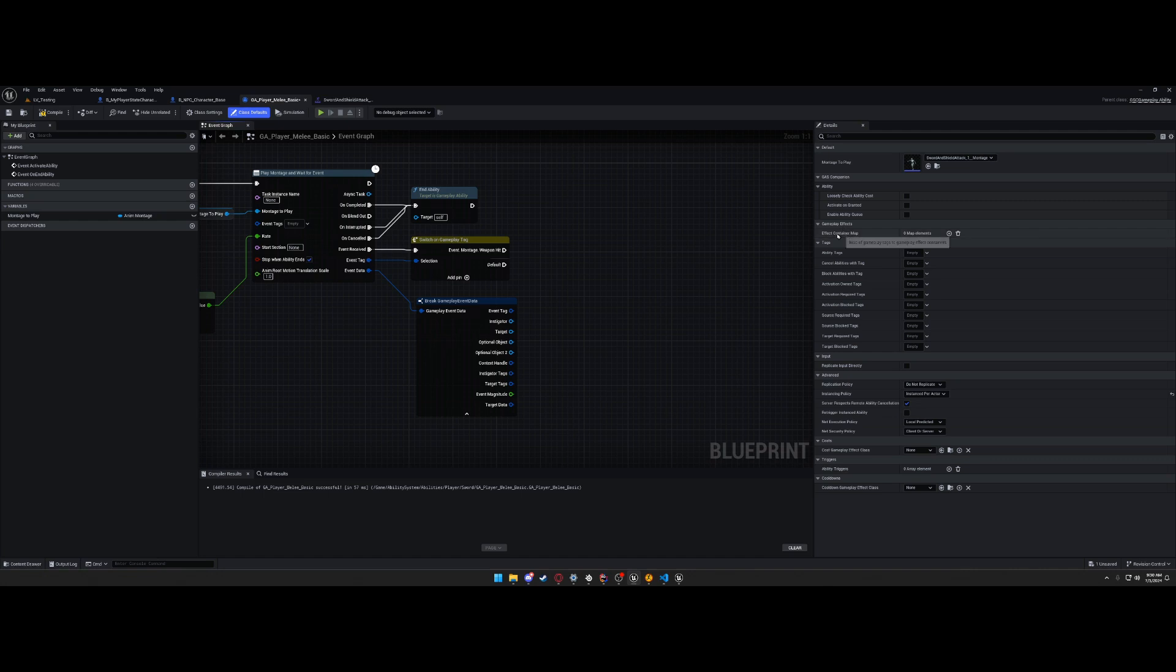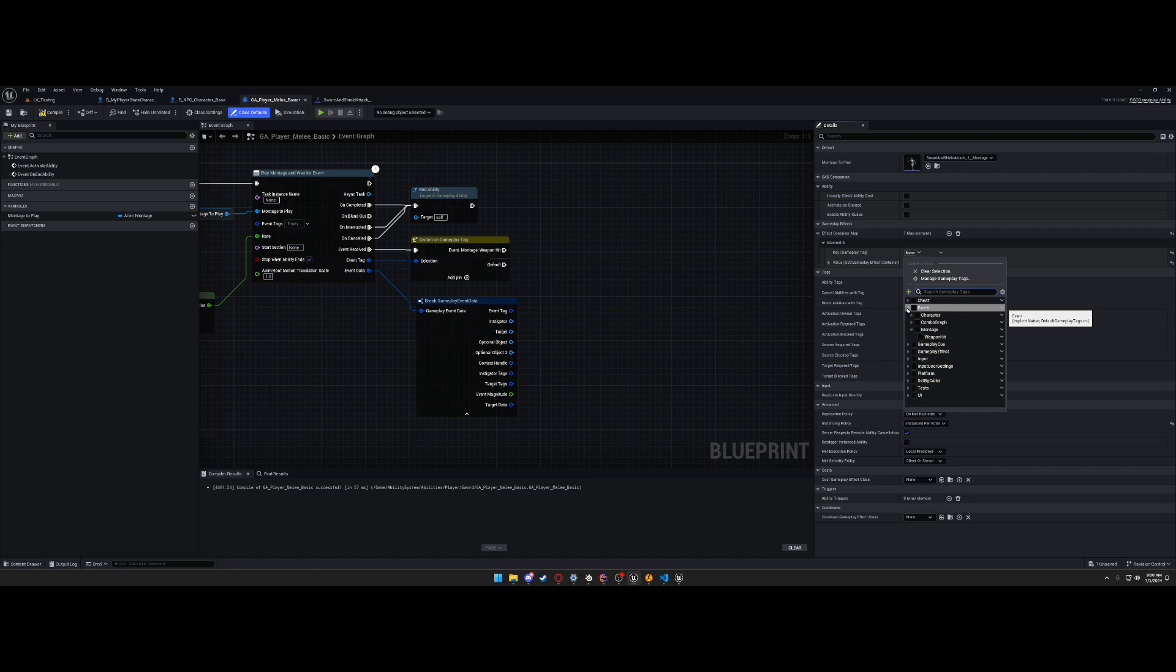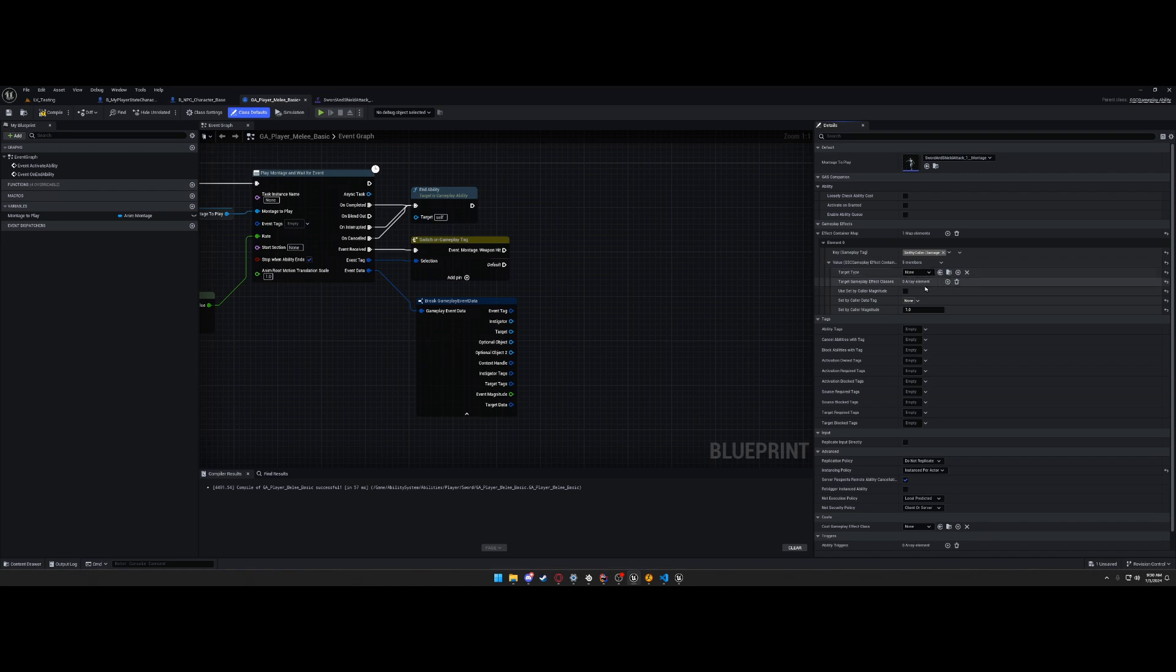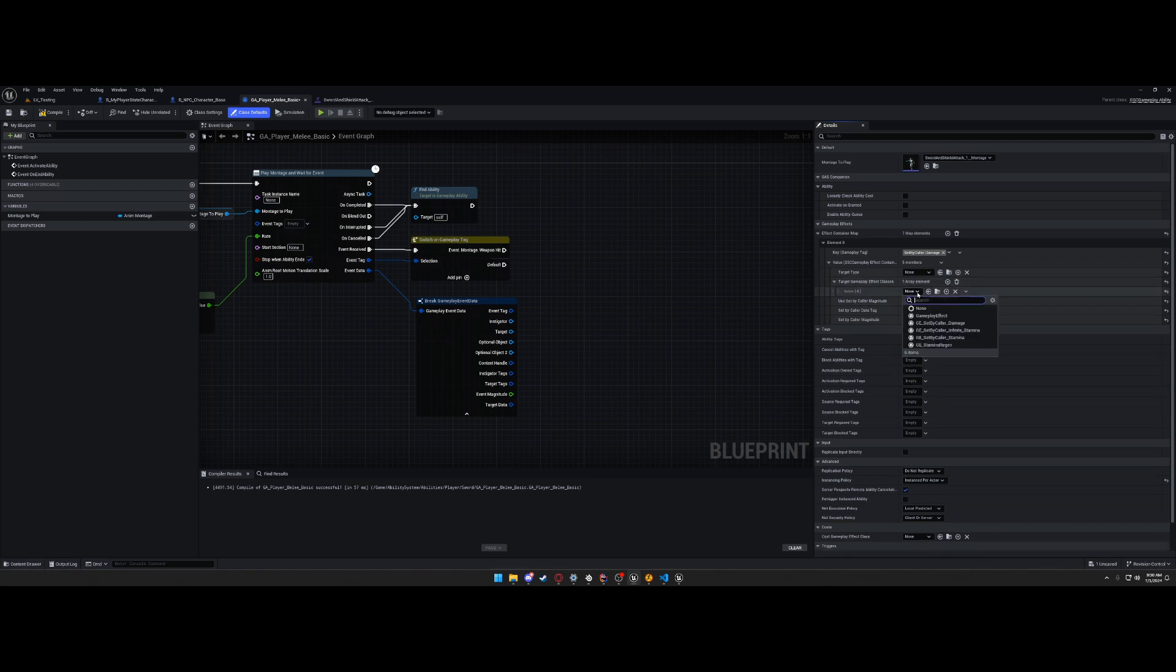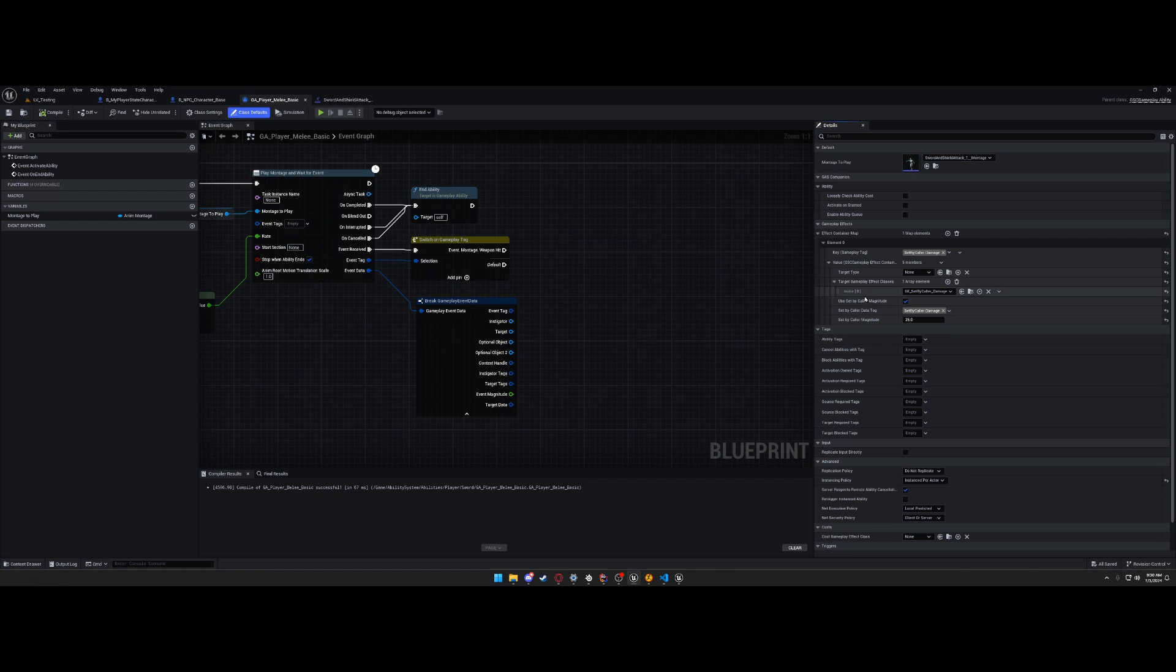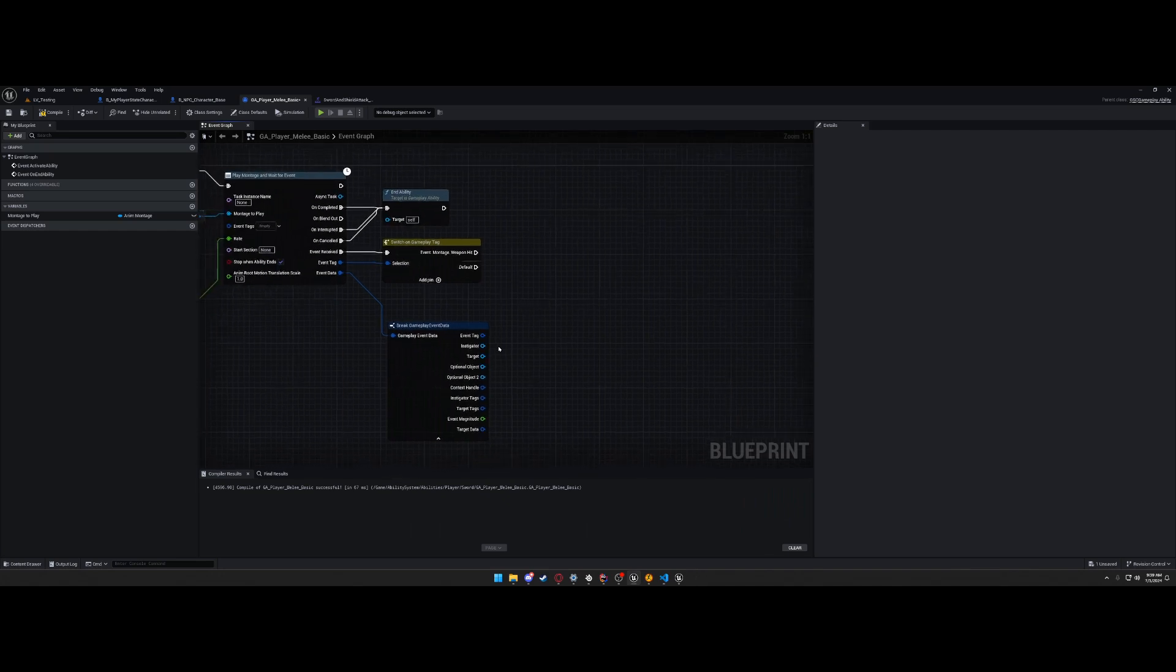Once again, we're going to use this effect container. We're going to add an effect container, we're going to call it set by caller damage. No target type. Set by caller magnitude. So gameplay effect class, we're going to set set by caller damage. Again, set by caller tag damage. And the magnitude, so this is how much damage it's going to do, we're going to just do 25. So chunk a quarter of the health every time because the NPC has 100 health.